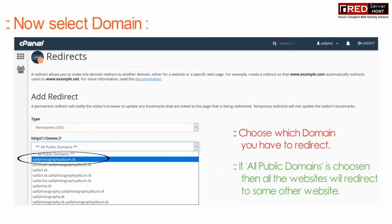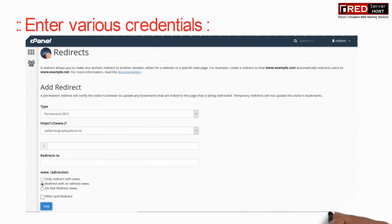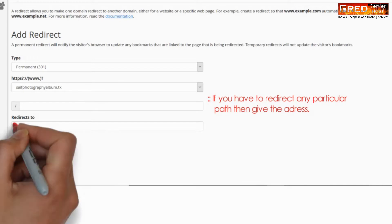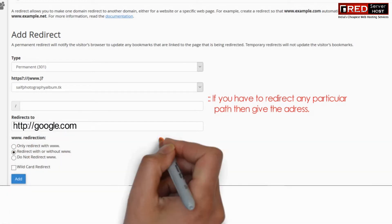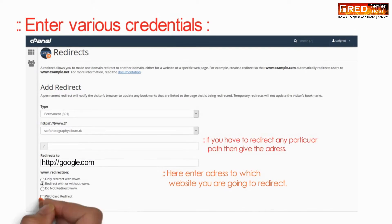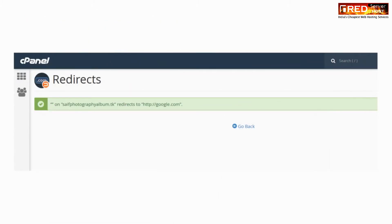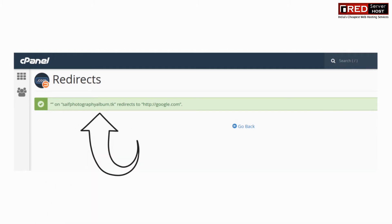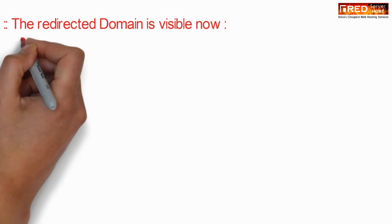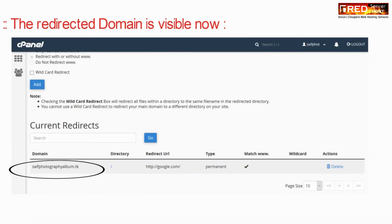You can choose which domain you want to redirect. You can give a particular path or the complete web address where you want the website to be redirected. Once redirection is successfully applied, the redirected domains can be visualized from this page.